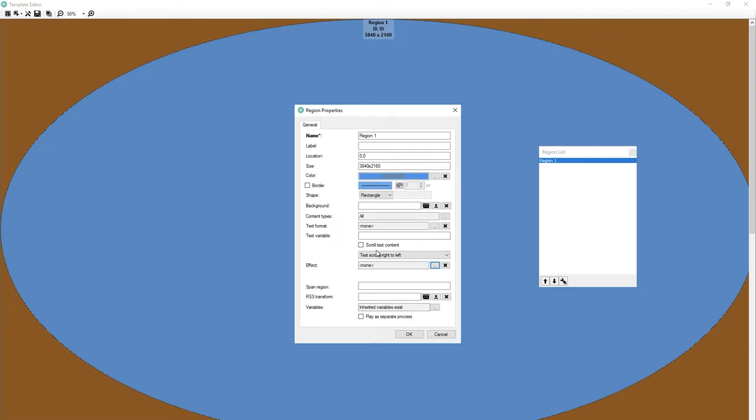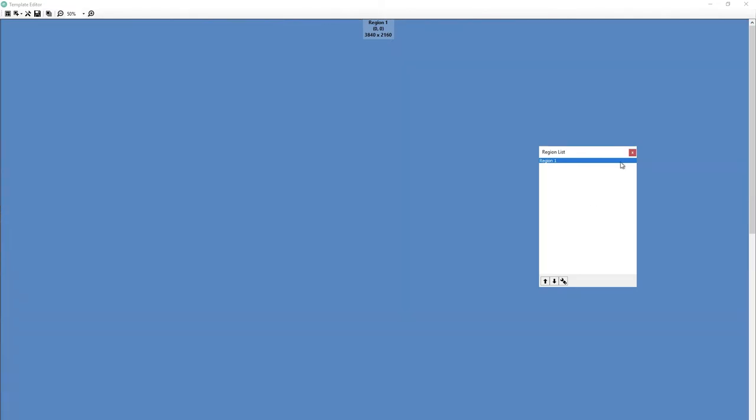Then we have these format variables. Don't worry about those right now. That goes into our conversation of variables for the text variable. But do worry about text format. If you have an RSS region, which we're going to add, this will come into play. So we're going to deal with it there. Same thing with scrolling text content and text scrolls right to left.